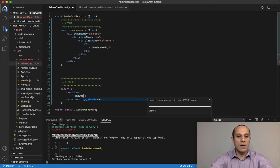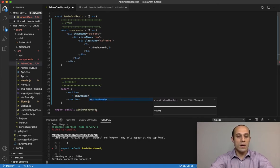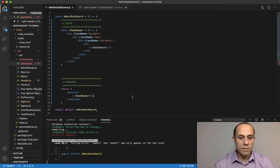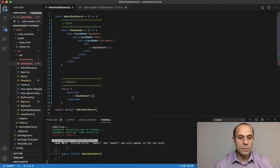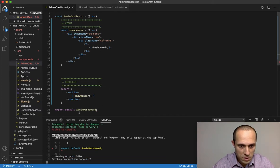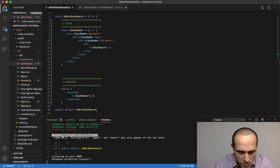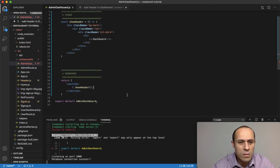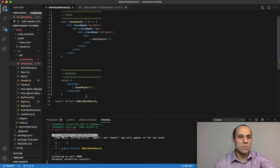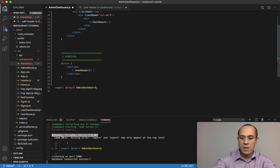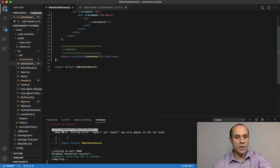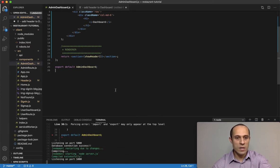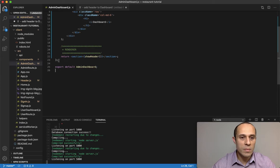If you save that... parsing error: import and export may only appear at the top level. For some reason I deleted a closing curly brace over here—that was the error. Make sure you close that up like that.